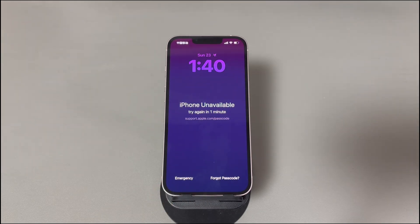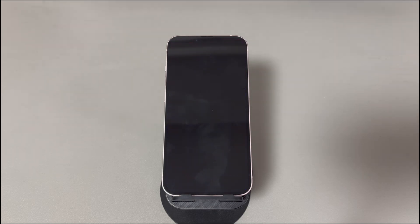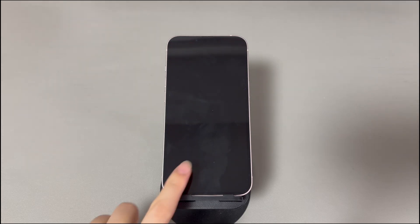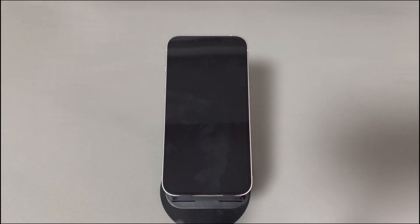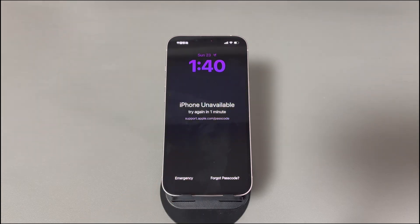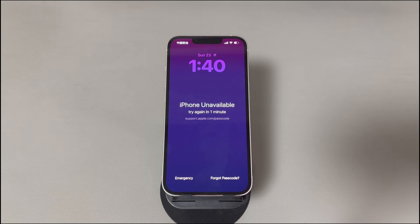It will say 'iPhone unavailable, try again in 5 minutes,' then 15 minutes, 1 hour, 3 hours, and 8 hours. When it comes to the 10th failed attempt, your iPhone will be permanently locked. There will be no timer anymore on the iPhone unavailable screen and no more chance to enter the passcode again.